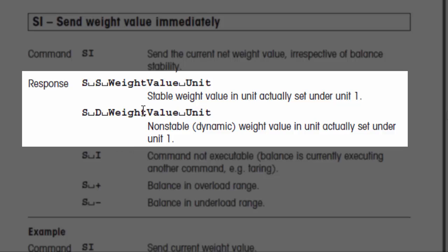If the weight on the scale when we sent the command was non-stable or unstable, we would get back a capital S, followed by a space, then a capital D, then another space, and then the actual weight value again, followed by a space, the actual unit — whether it's grams, pounds, or whatever — and then that's also going to be terminated by a carriage return and a line feed.